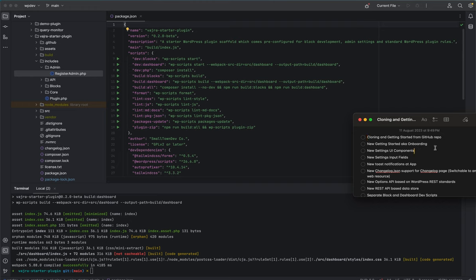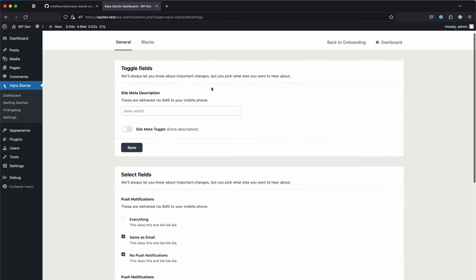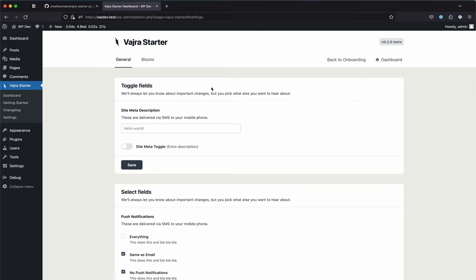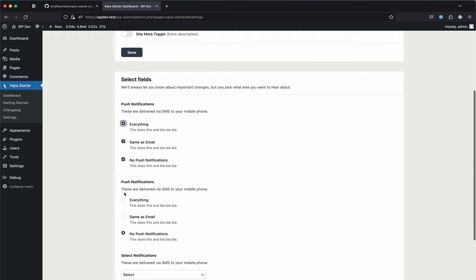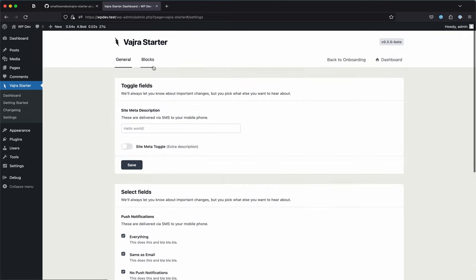Let's take a look at the settings page, which is one of the most important parts of this plugin. You can already see some fields listed there. This update brings many input field types.